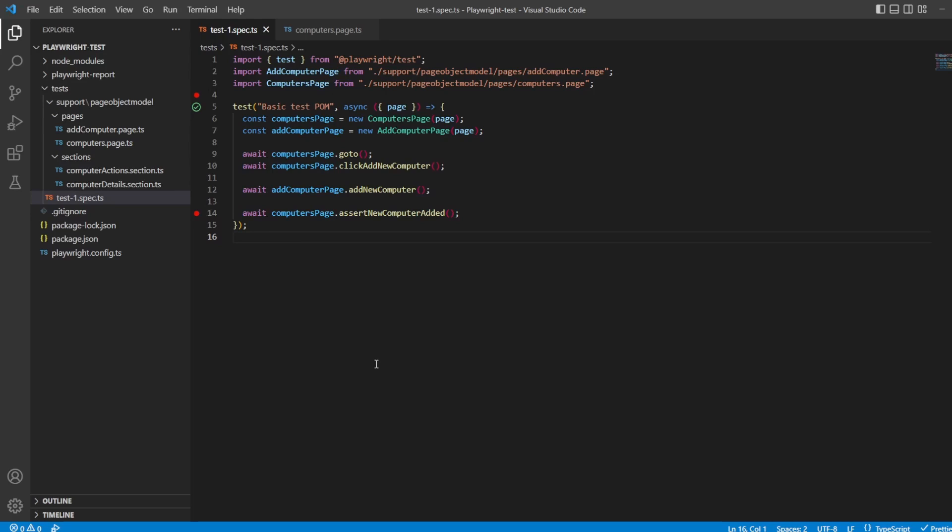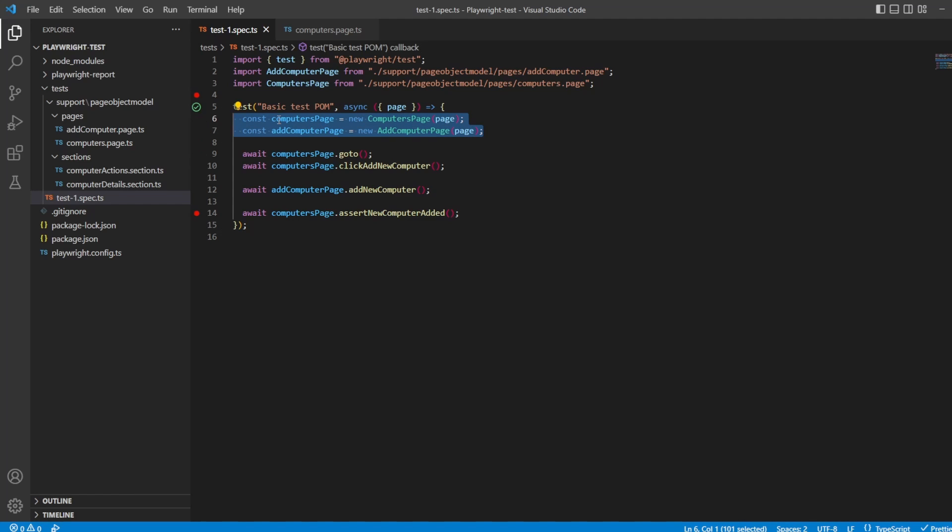This is Jared from Commit Quality and this video is going to be an extension of my previous where we implemented the page object model in Playwright. If you haven't seen that video, I'd pause this one now and go watch that so you can be in the same position where you have a page object model setup and you want to not instantiate the classes inside your test files, but we're gonna create new fixtures for these.